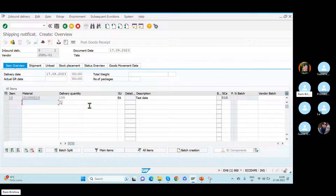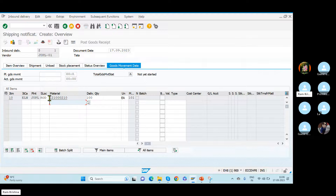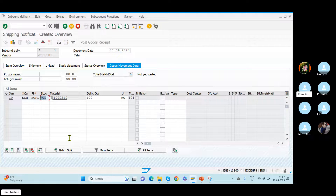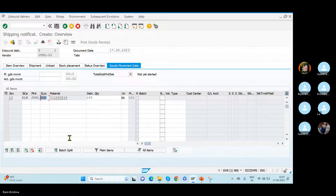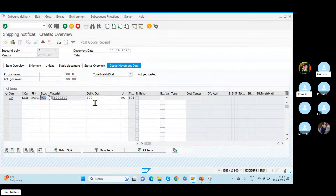I'm just creating the inbound now, I'm not doing anything else — just creating the inbound. If you see the goods from India, what is this — ELN, JPL is my plant. What is the storage location? R-O-D — linked to which stock type? Where it was linked? Availability group — good.